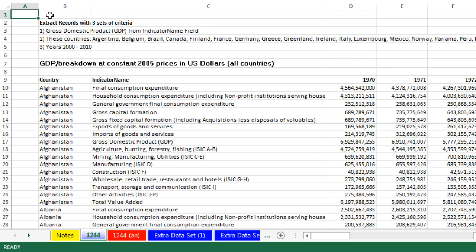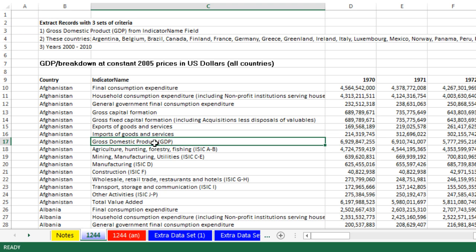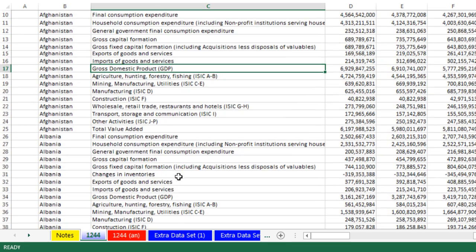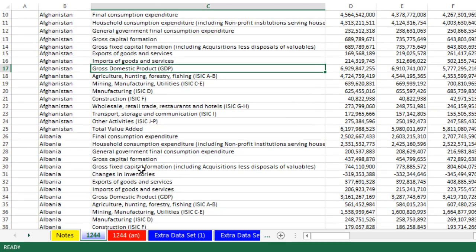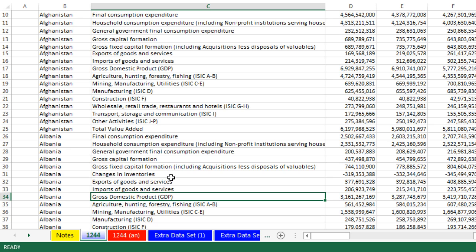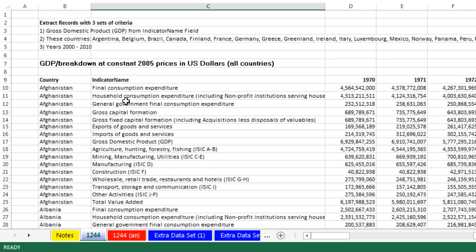We have three sets of criteria for extracting from this big data set and getting a much smaller data set. The first thing is, number one, from the indicator column, we only need gross domestic product. So you can see for Afghanistan, there is a bunch of indicators. So we only want gross domestic product for each country.